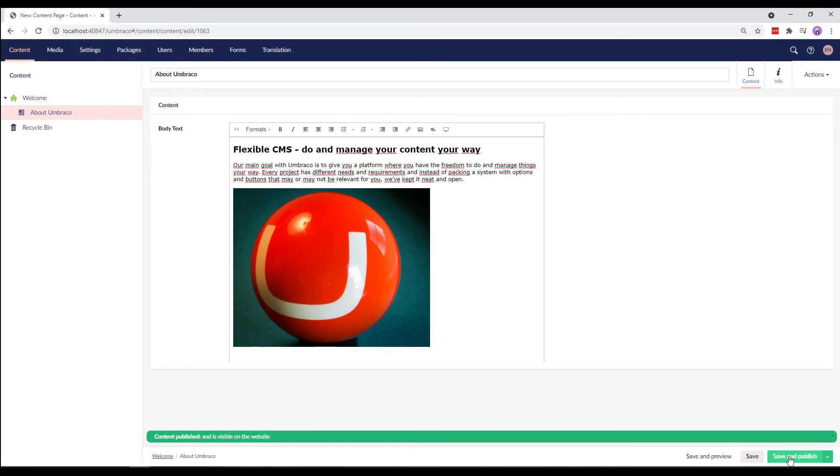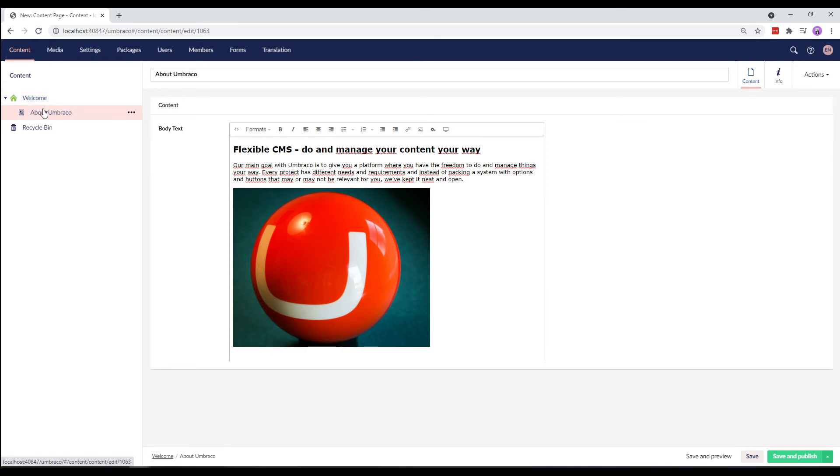It is now nested under the welcome page here in the content tree. Great! Let's check out the frontend.